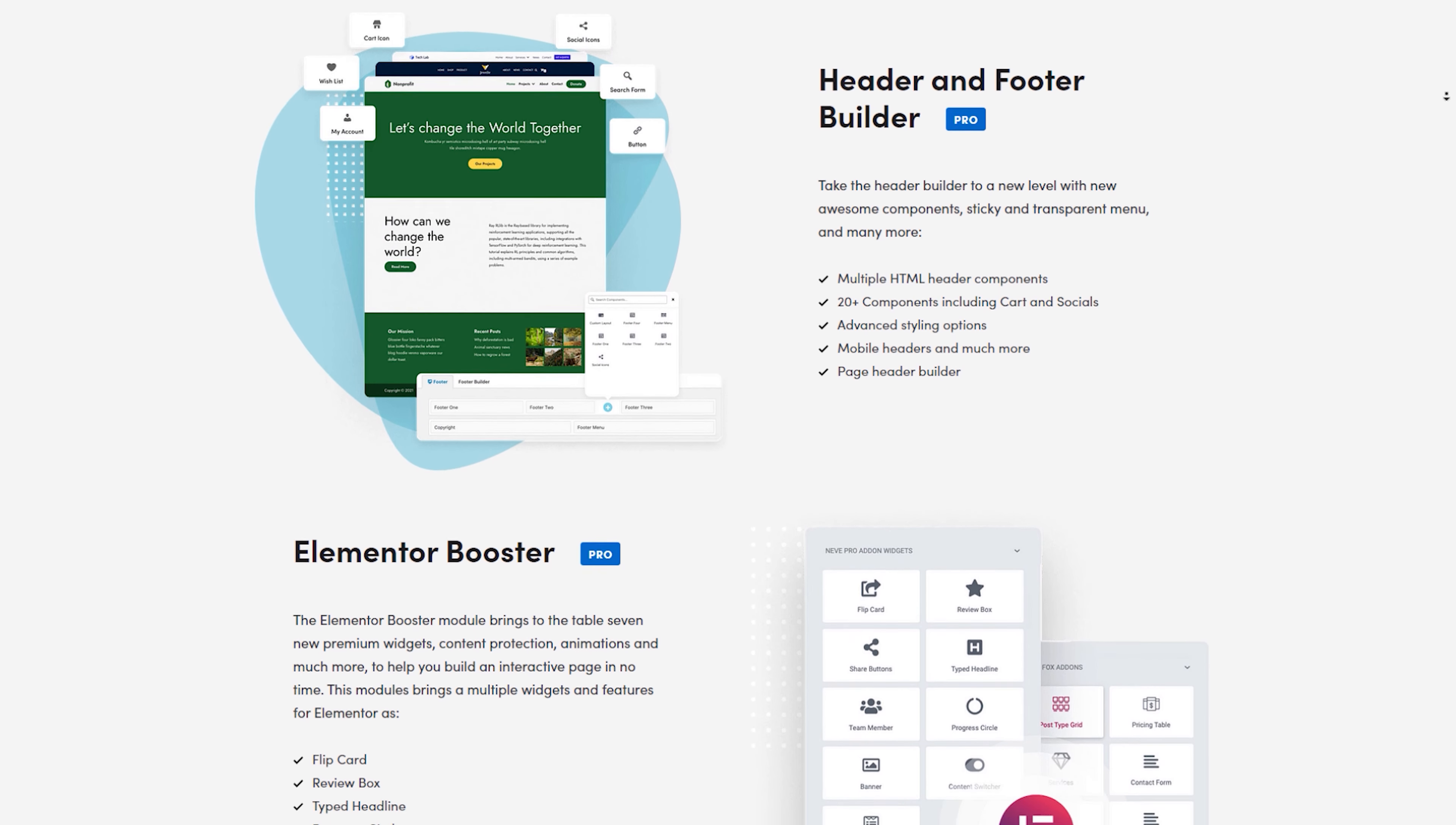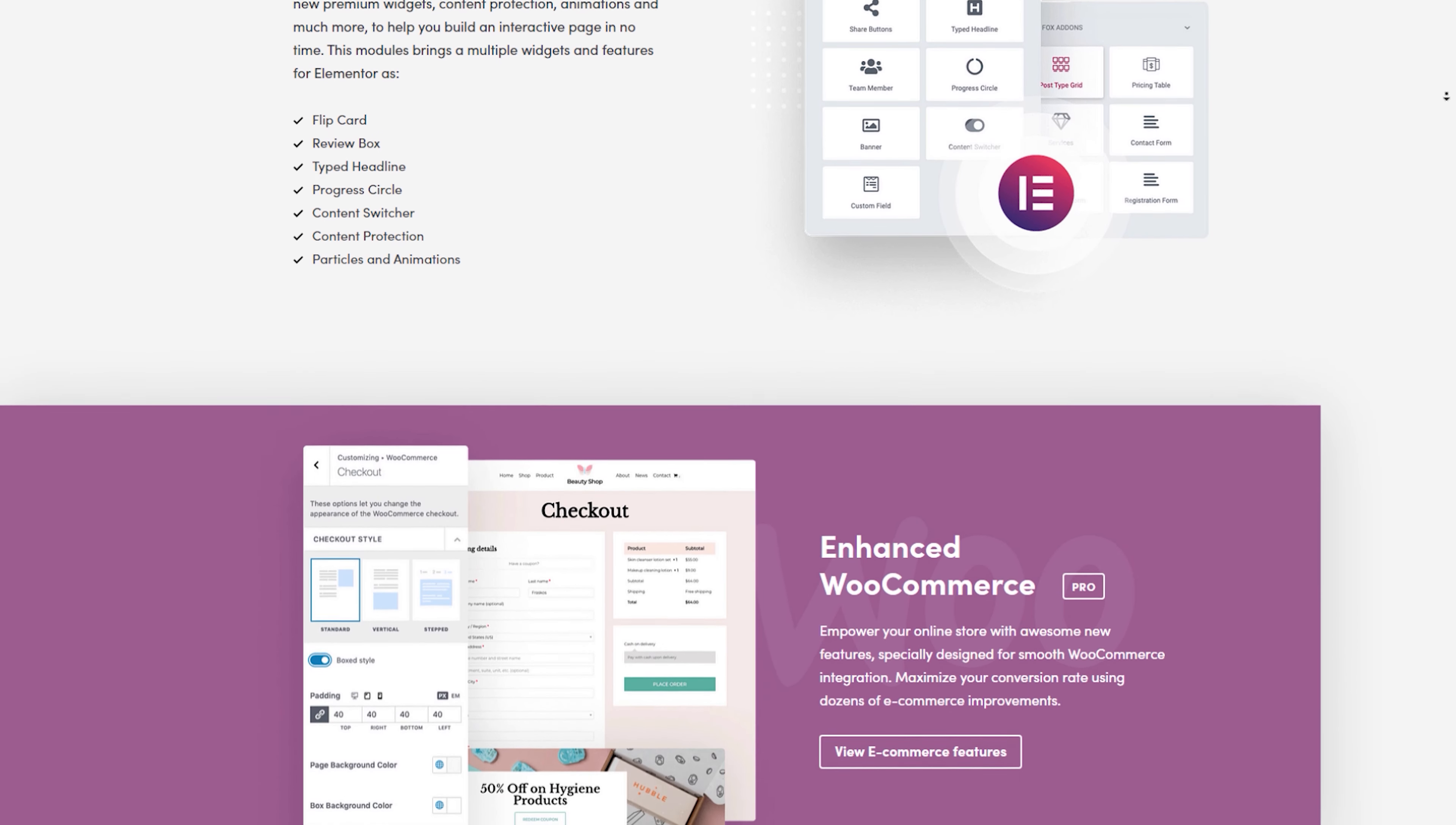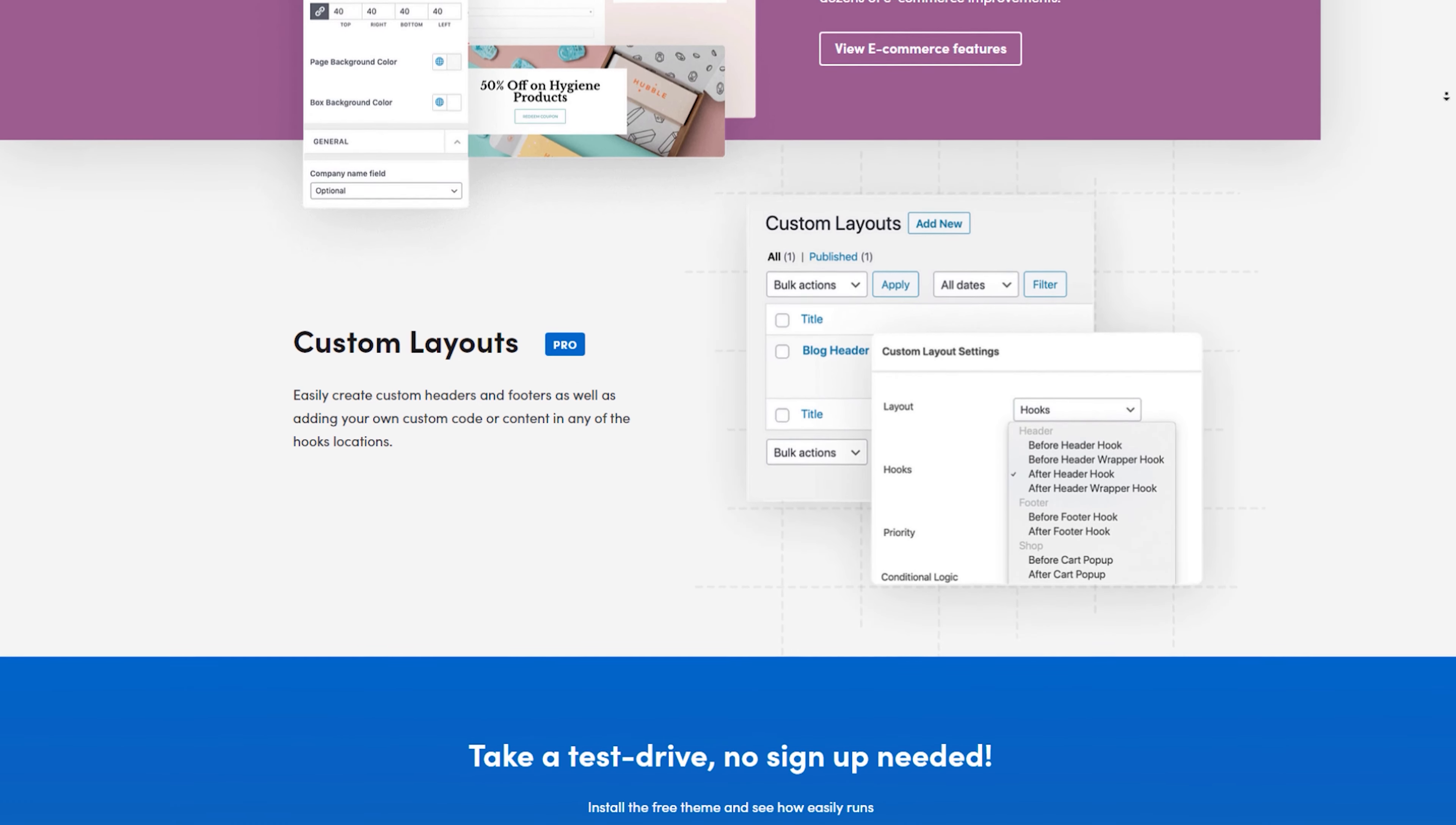The theme's drag-and-drop builder makes customization a breeze, and its mobile-first approach ensures your blog looks amazing on smartphones and tablets. What's more, Neve boasts seamless integration with WooCommerce, making it an excellent choice if you're planning to monetize your blog. And yes, there's a free version too, because Neve believes in offering style and substance without any cost.